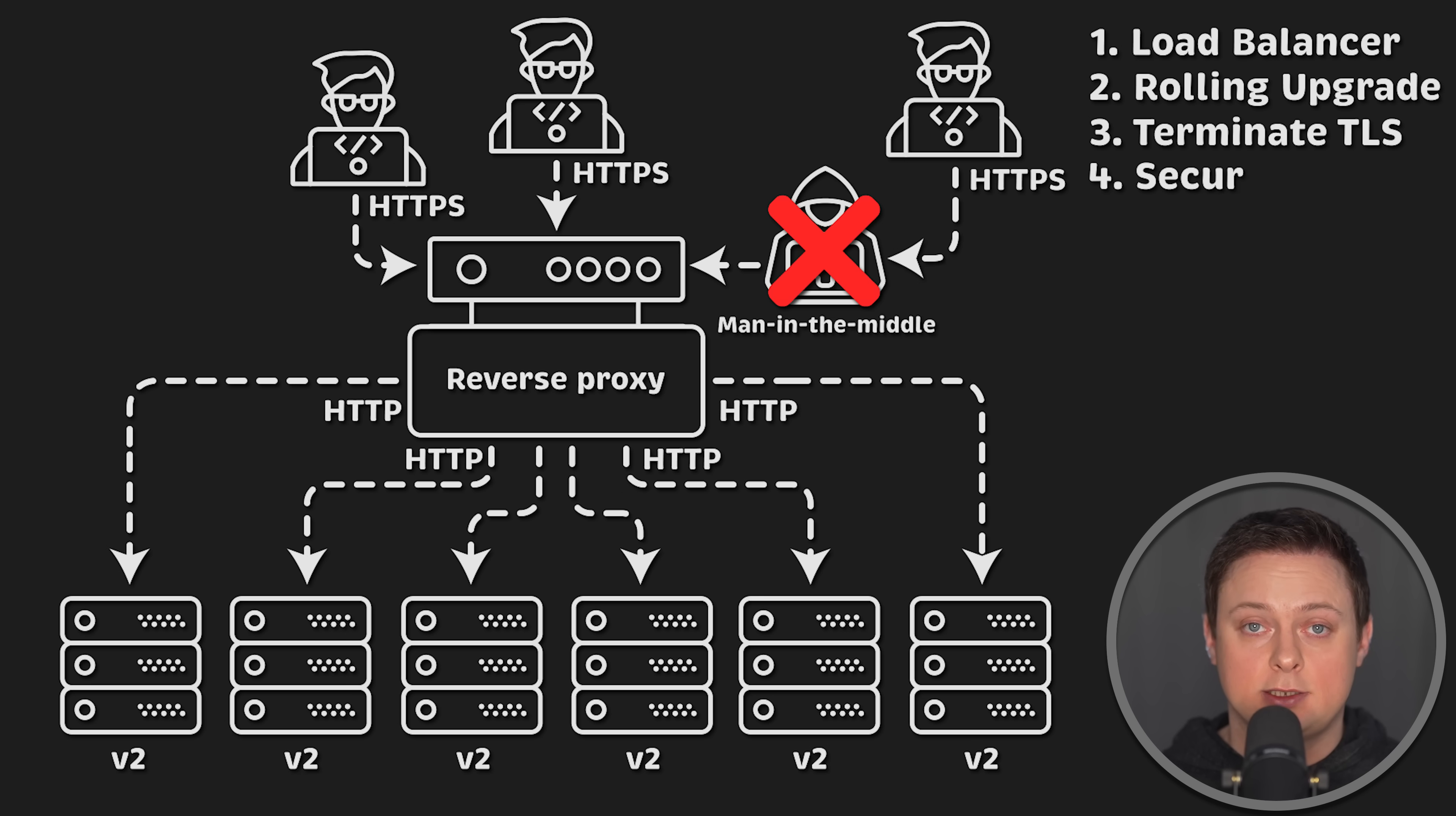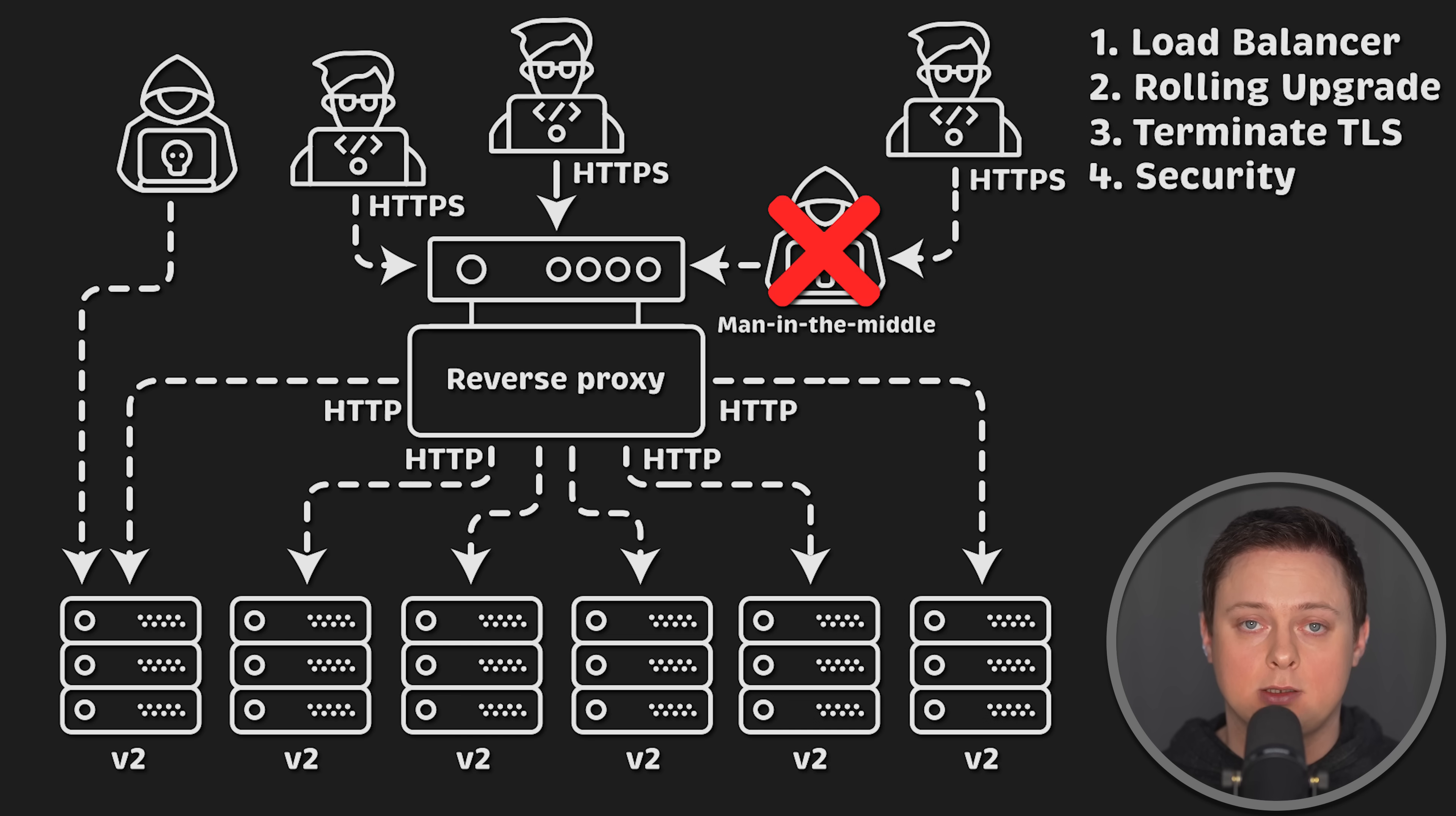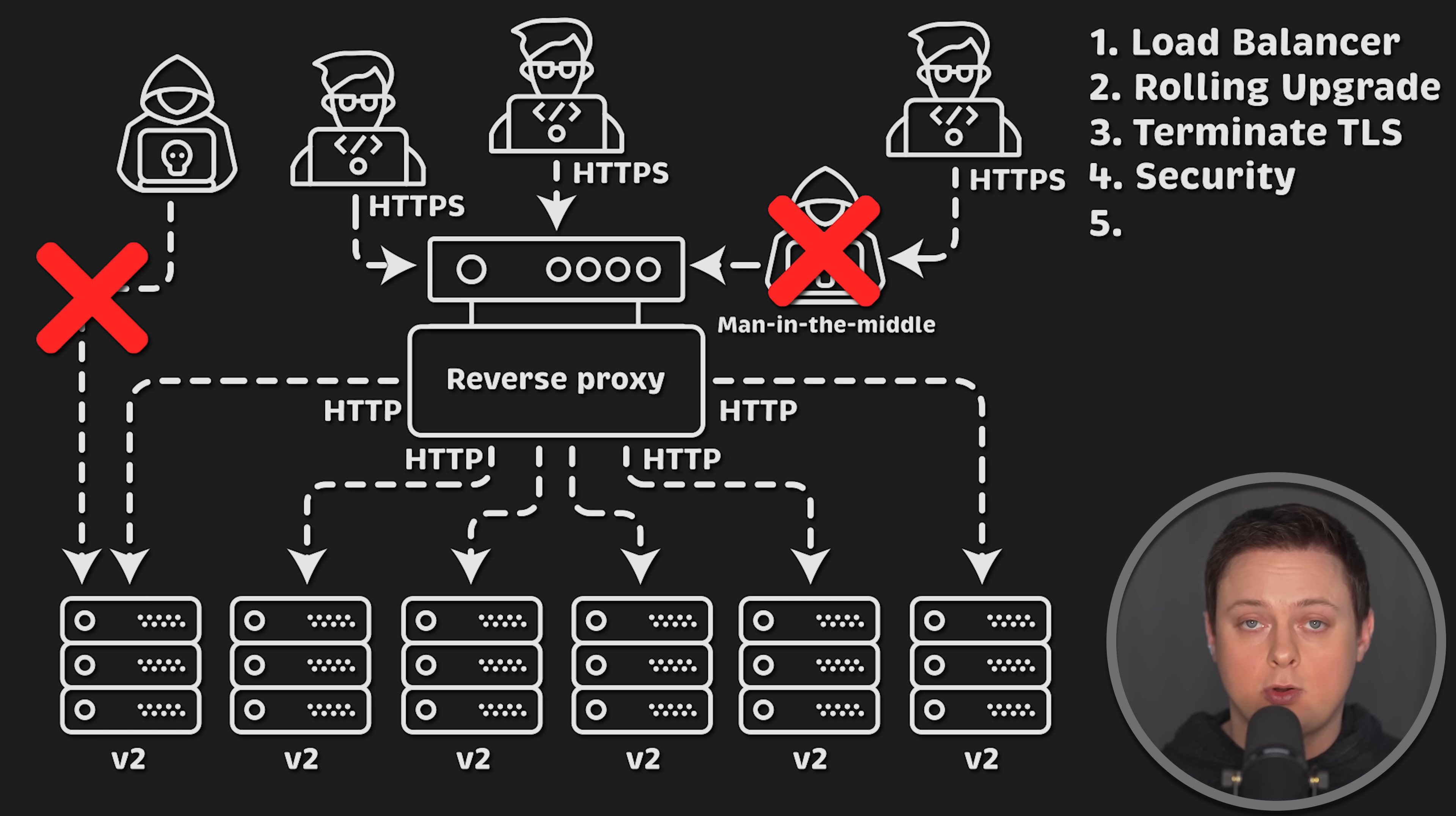Since clients only interact with reverse proxies, your application is not directly exposed to the internet. This reduces attack surface and potential for exploits.